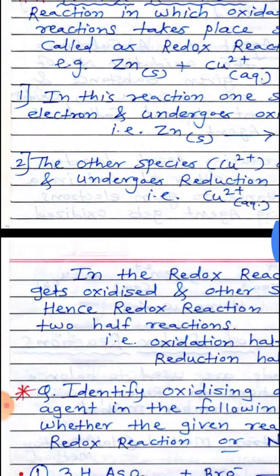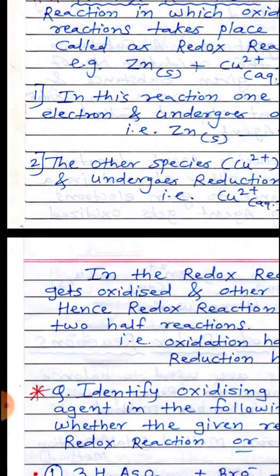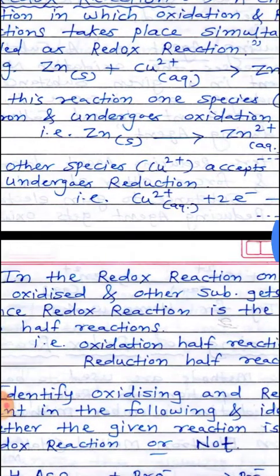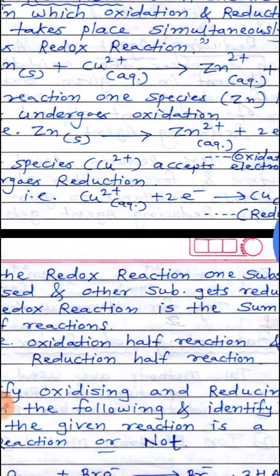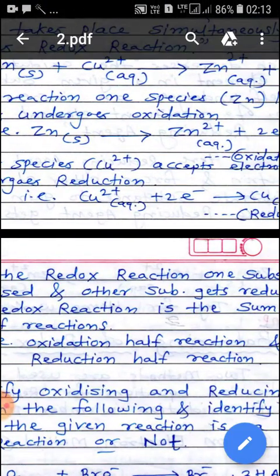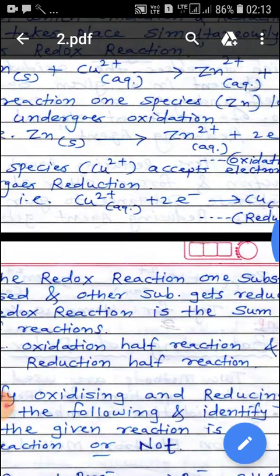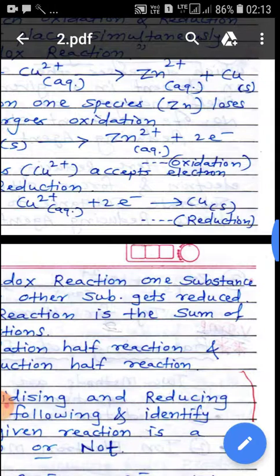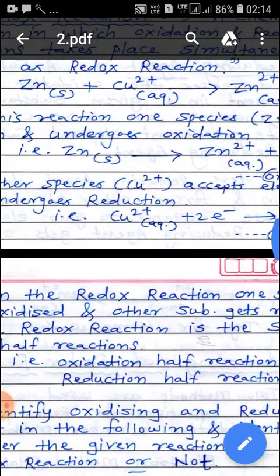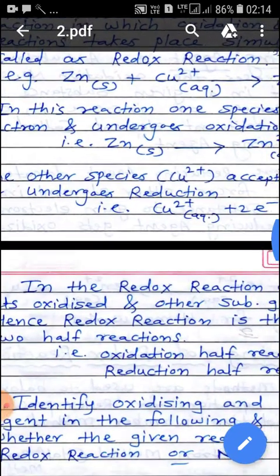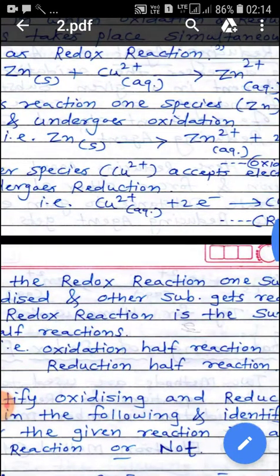For example, Zinc in solid state reacts with Cu2+ ion in aqueous state, giving Zn2+ in aqueous state plus Copper in solid state. This reaction is called a Redox Reaction.